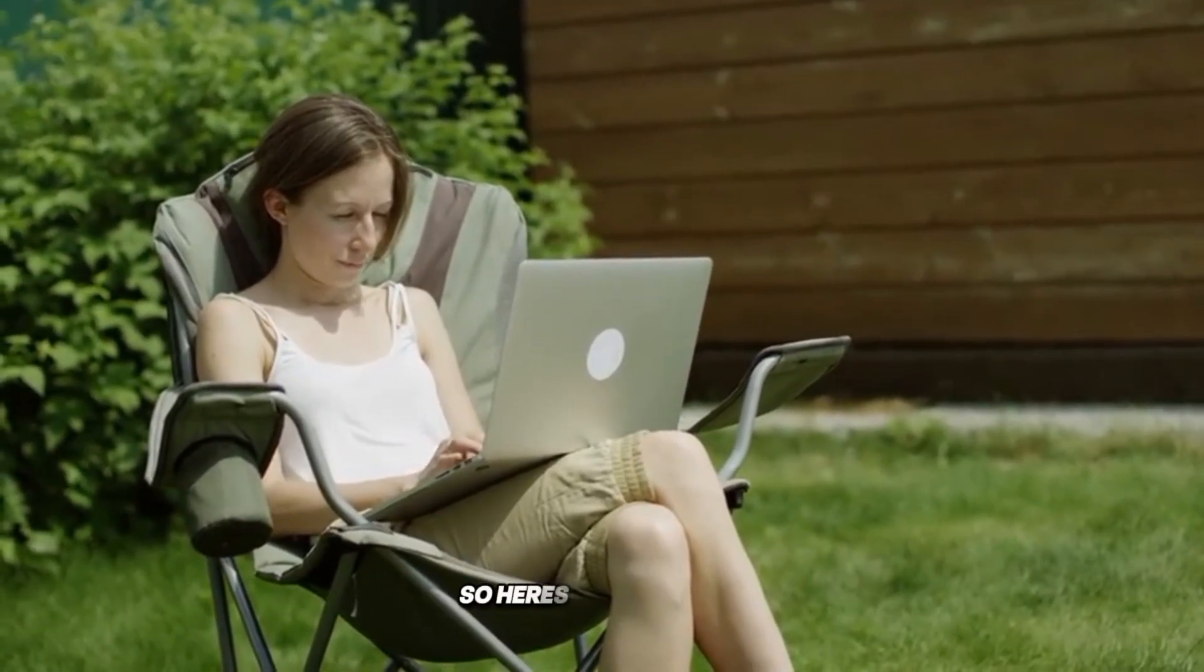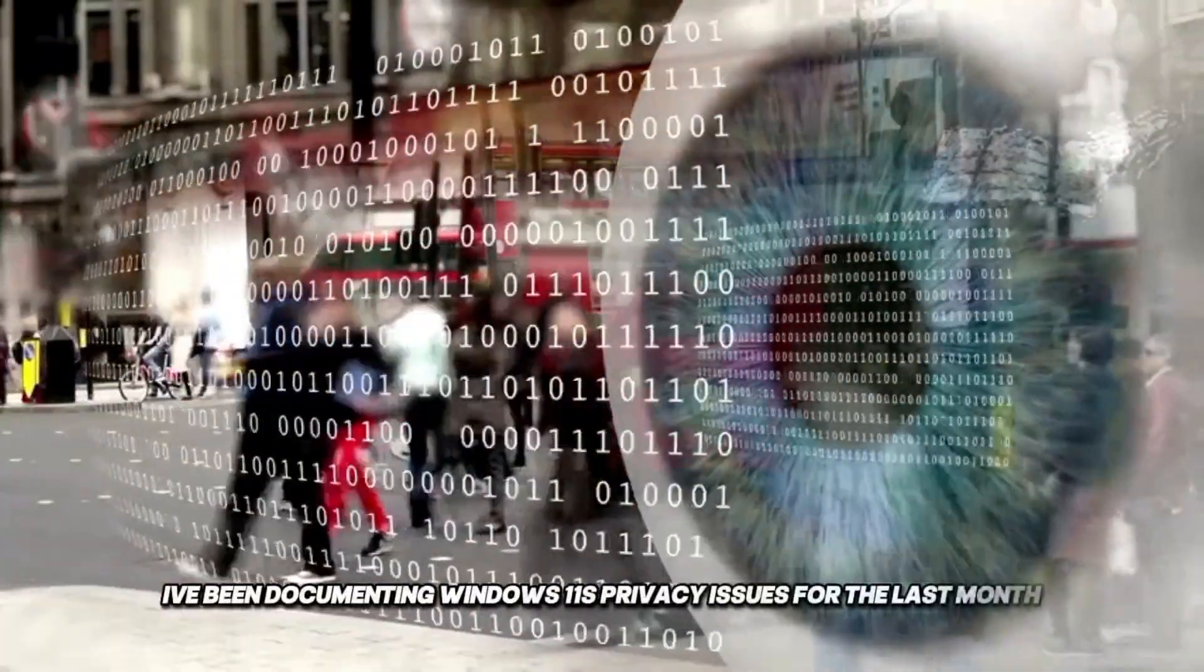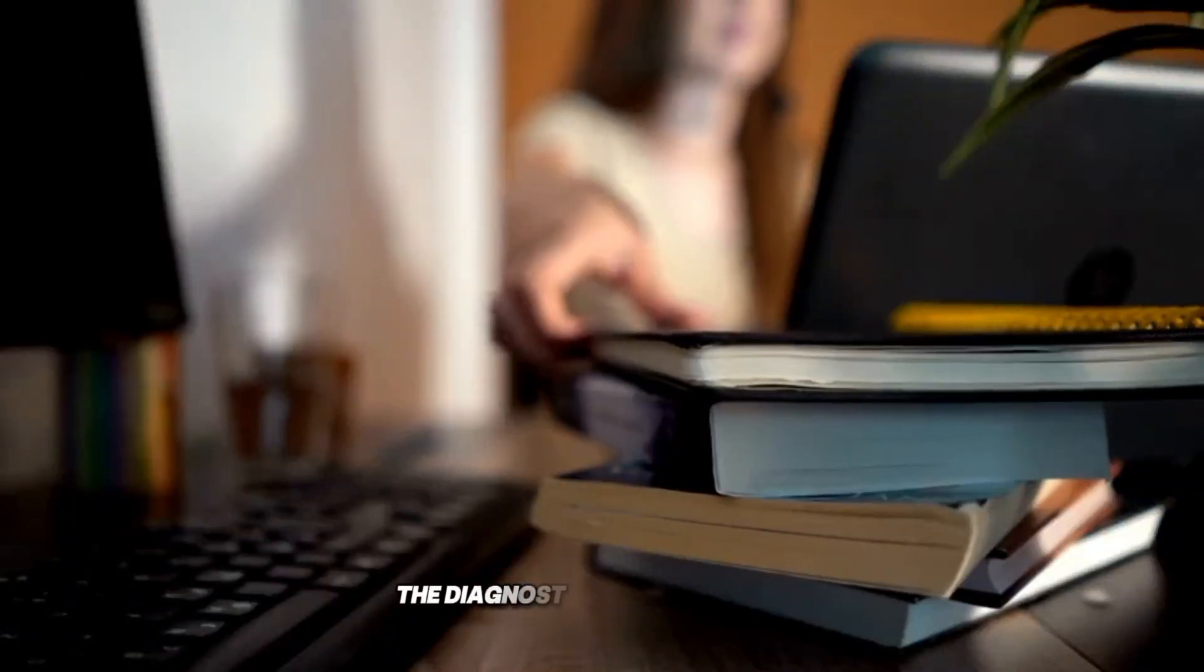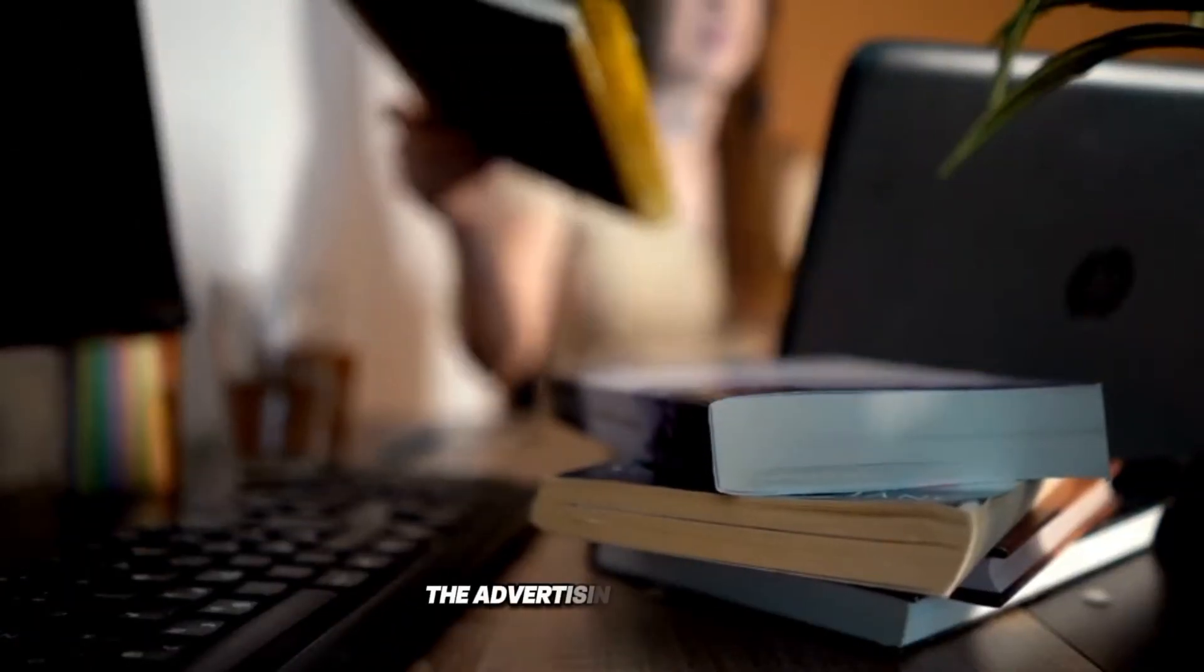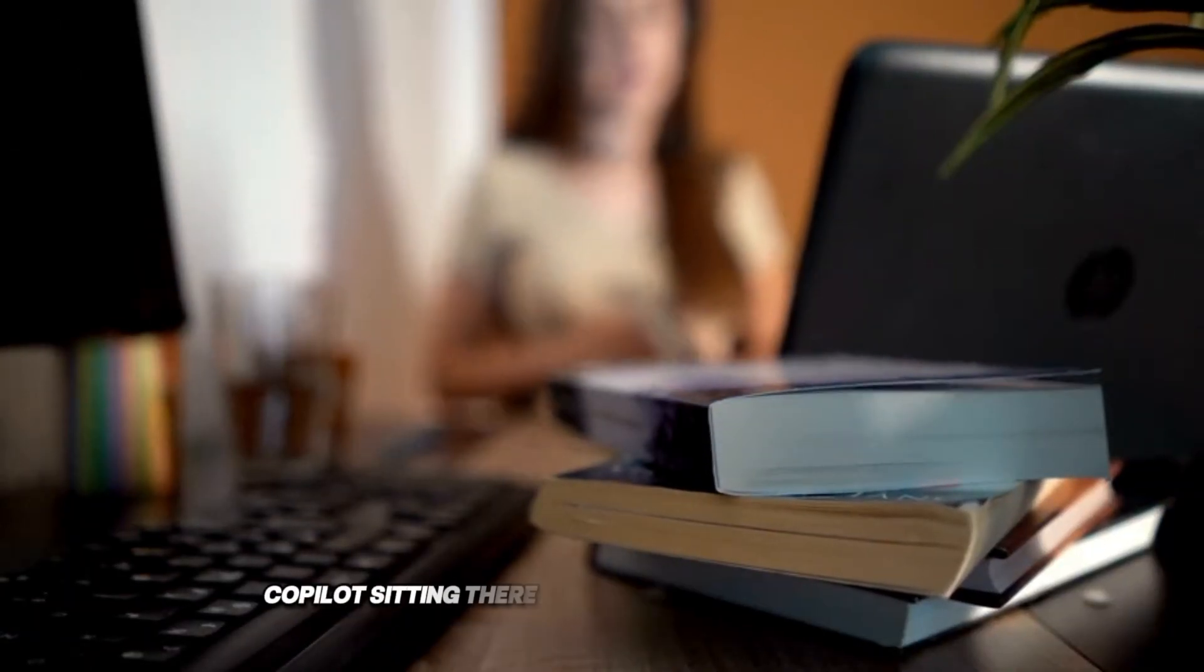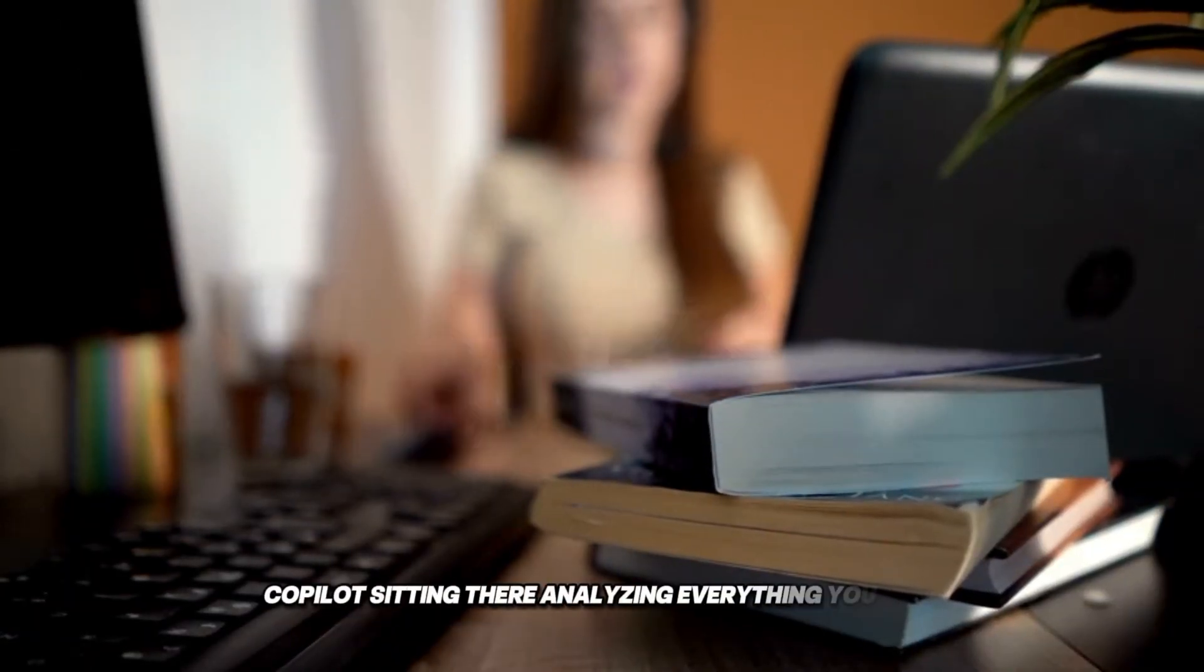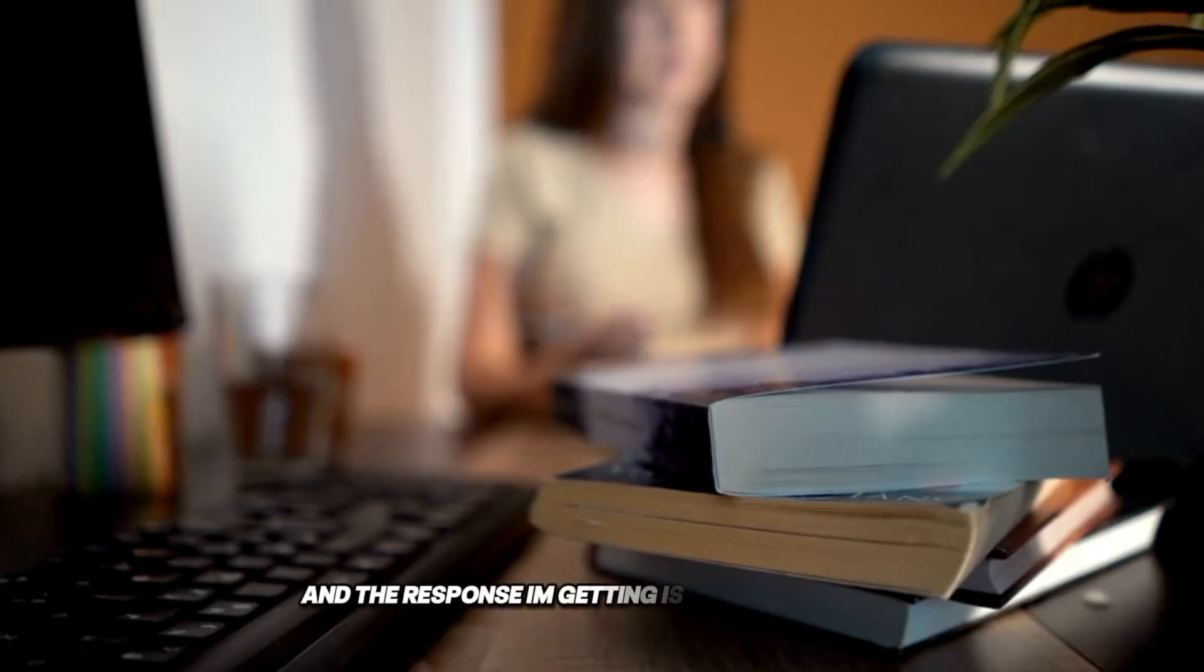So here's the situation. I've been documenting Windows 11's privacy issues for the last month. The diagnostic data collection. The advertising ID tracking. Copilot sitting there analyzing everything you type. And the response I'm getting is absolutely wild.